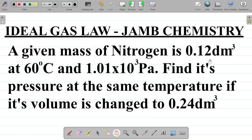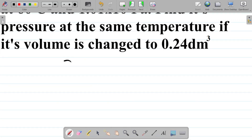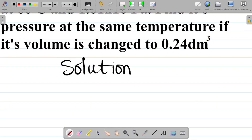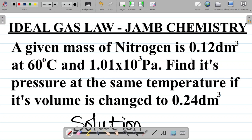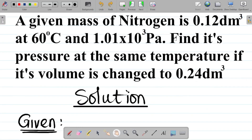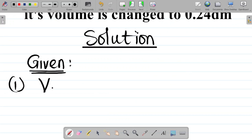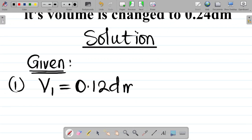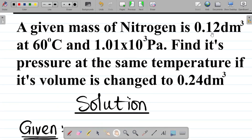The first question: a given mass of nitrogen is 0.12 dm³ at 60 degrees Celsius and 1.01 times 10 to the power 3 Pascal. Find its pressure at the same temperature if its volume is changed to 0.24 dm³. Let's list out the given parameters. The first we can see is 0.12 dm³, which represents volume. We also have another volume, 0.24 dm³, so we have two volumes.